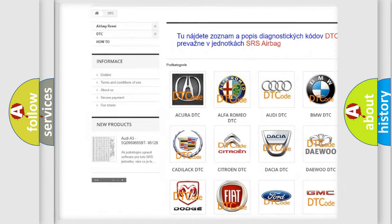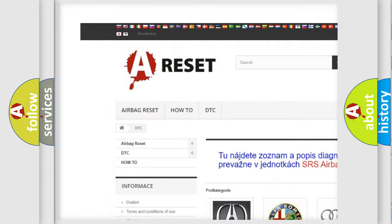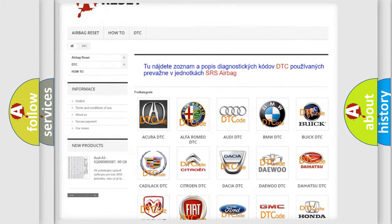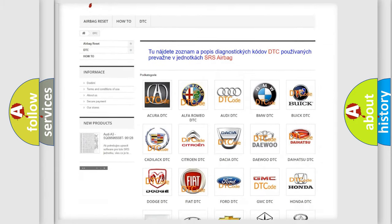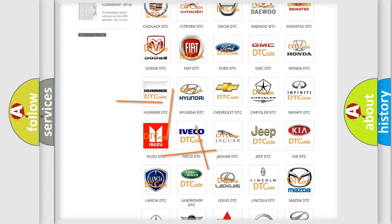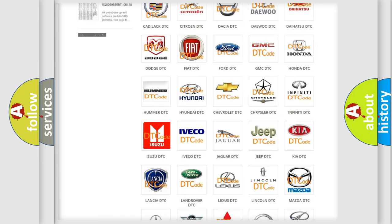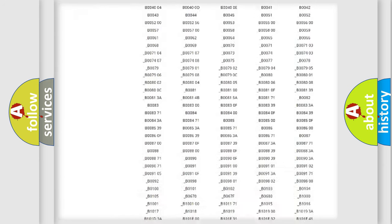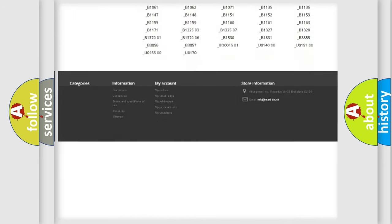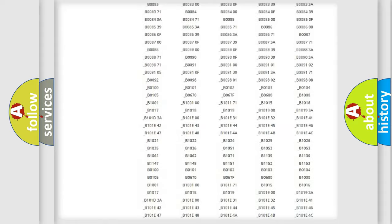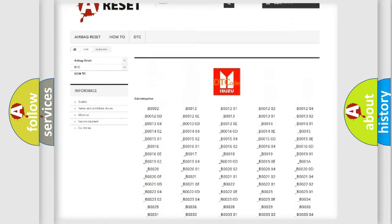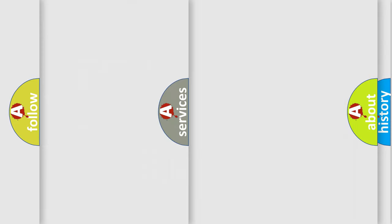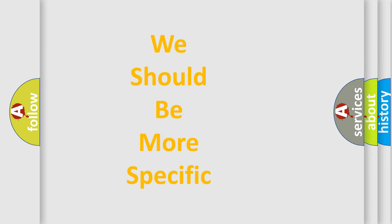Our website airbagreset.sk produces useful videos for you. You do not have to go through the OBD2 protocol anymore to know how to troubleshoot any car breakdown. You will find all the diagnostic codes that can be diagnosed in Isuzu vehicles, and also many other useful things.